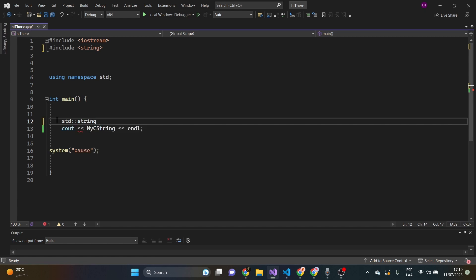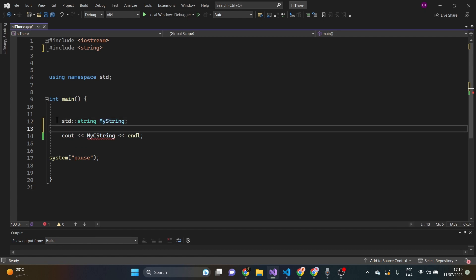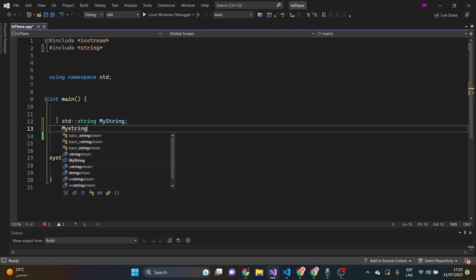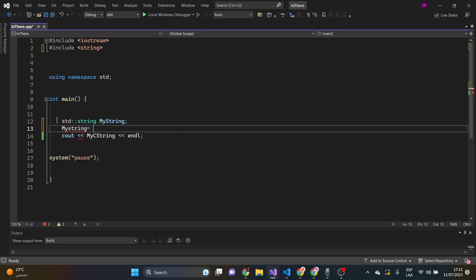to be my string. Just like that. And then, we're going to say, my string is going to be equals to Luis. Fine.